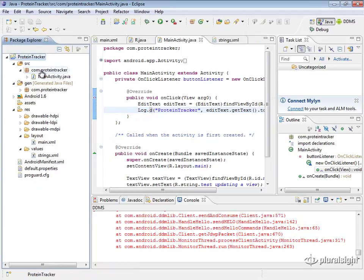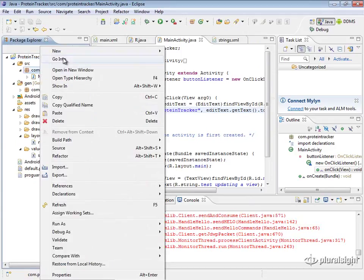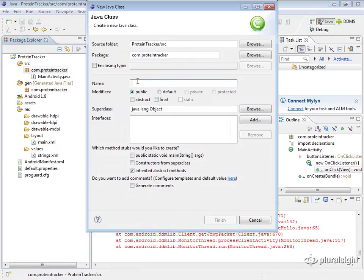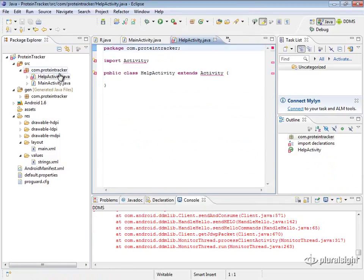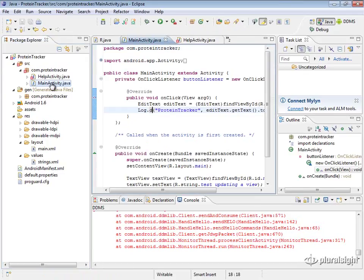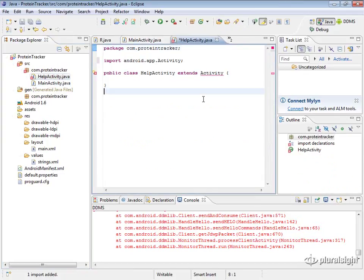We can create it under our namespace, com.proteintracker. All we have to do is go to New > New Class and call it HelpActivity. We can make the superclass be Activity since we know we're creating a new activity class, so it should extend Activity. I'll do Ctrl+Shift+O to auto-import so it knows what Activity is. So HelpActivity extends Activity.